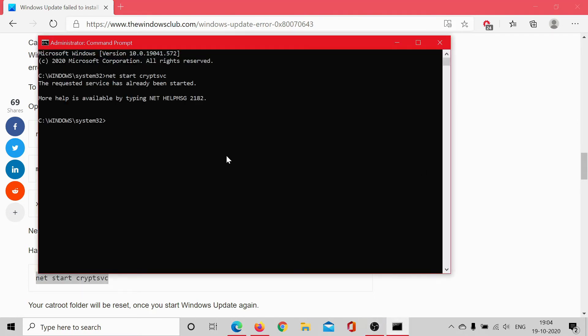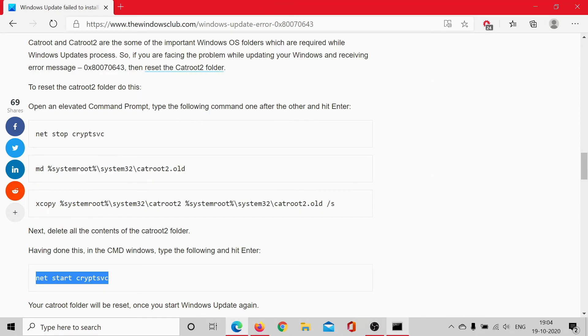Now we would copy paste this command to restart the cryptographic service. The command is net start cryptsvc. It has been started. Now we can close the elevated command prompt window.